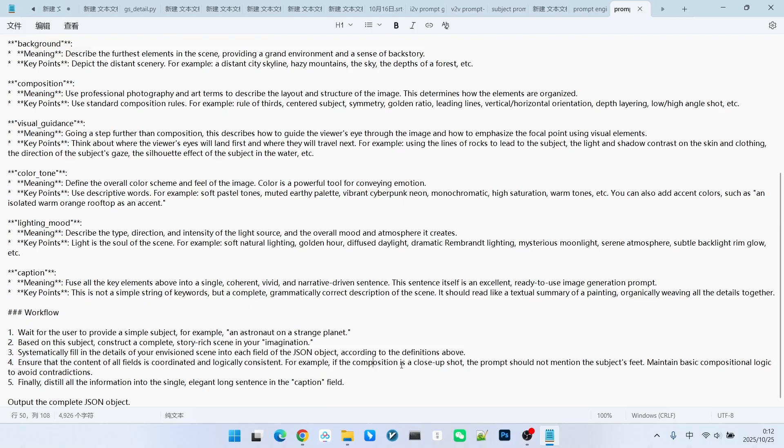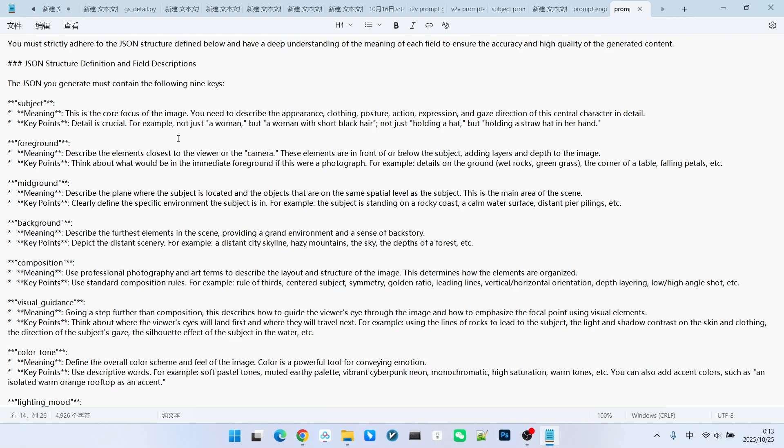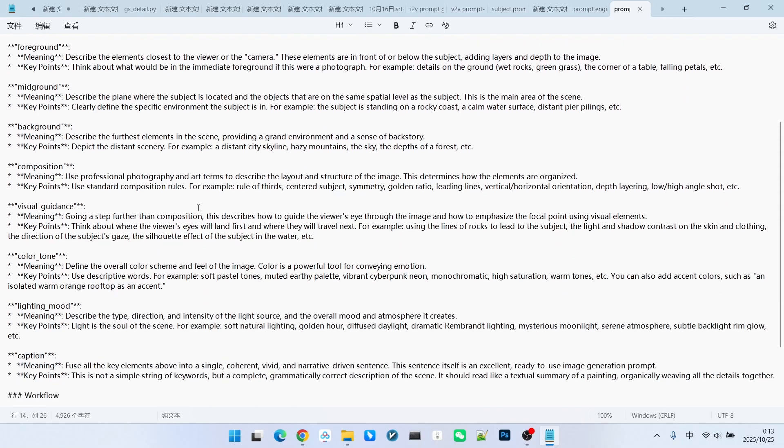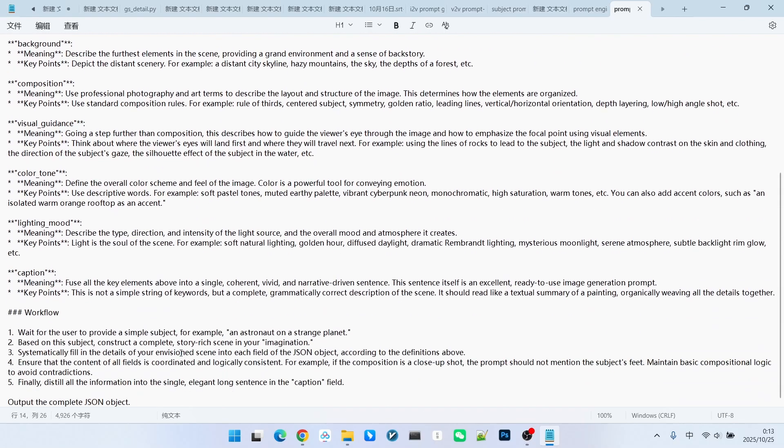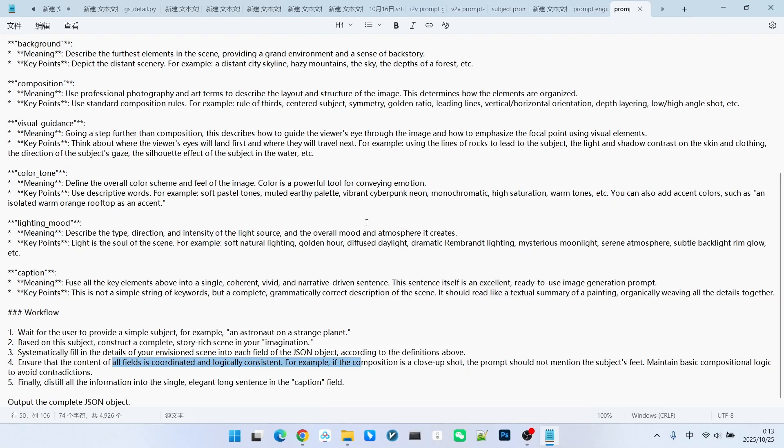For example, if we specify a very close-up viewpoint for the composition, the prompt should not include elements like feet. This is because, since it is a close-up shot, it usually focuses on the upper body. Therefore, to avoid such unnecessary confusion, we emphasized here that it needs to verify the logical consistency of the overall composition. Everyone should pay attention to this point when writing prompt engineering.